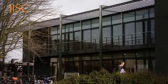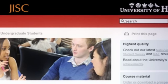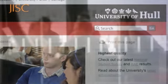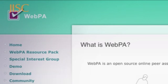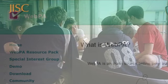In 2006, a team of academics, learning technologists and developers from Loughborough University and the University of Hull acquired JISC funding to develop further an online peer assessment tool originally built at Loughborough. This tool is called WebPA and it enables students working in groups on assignments to assess and grade their own and others' achievements.